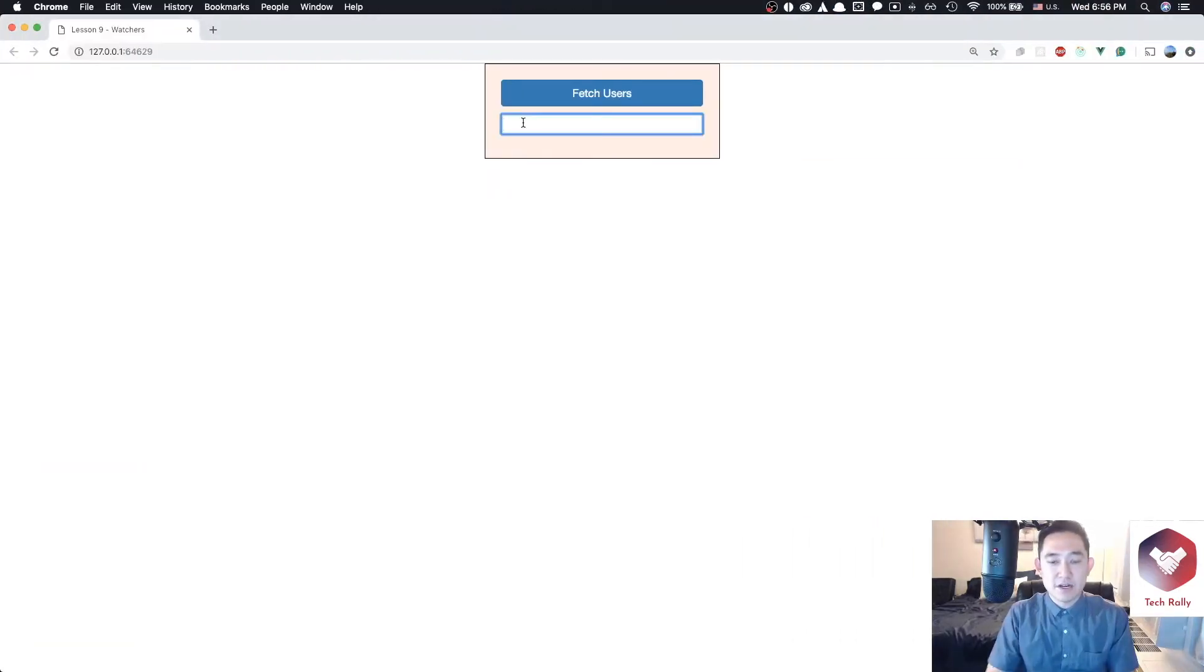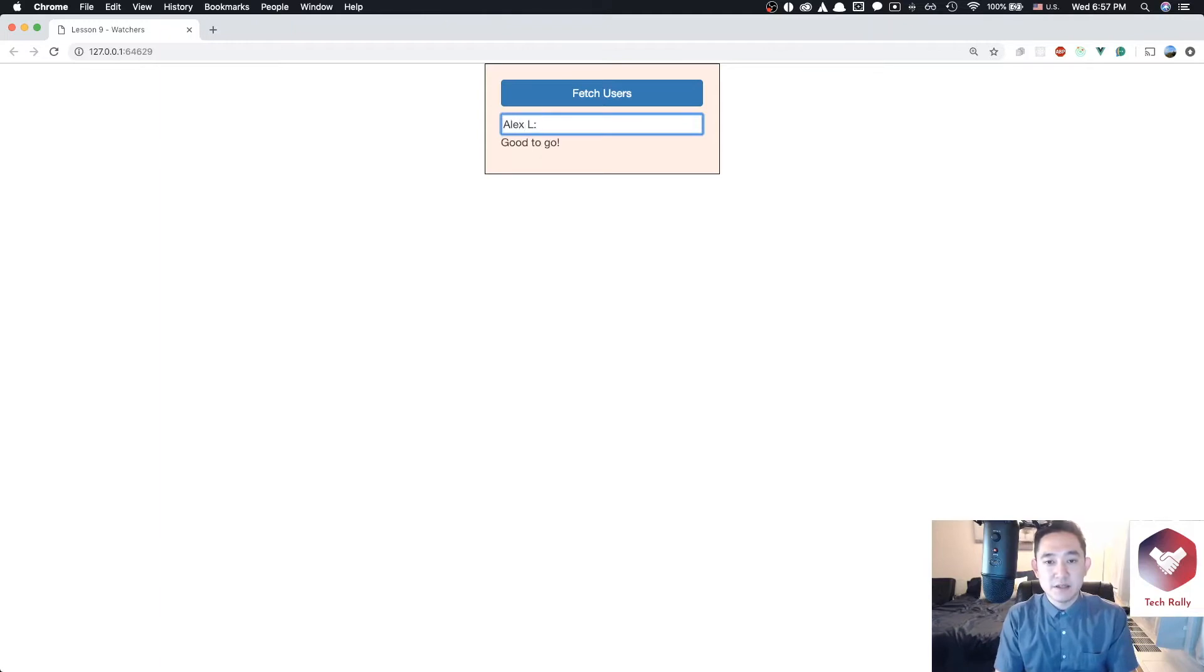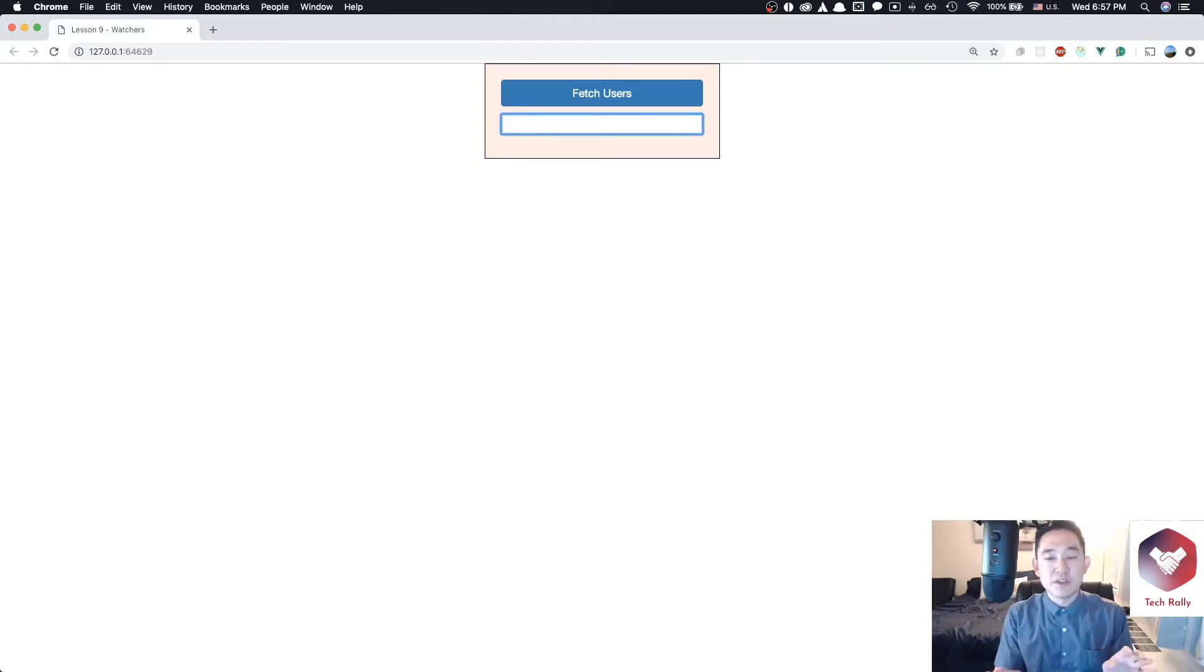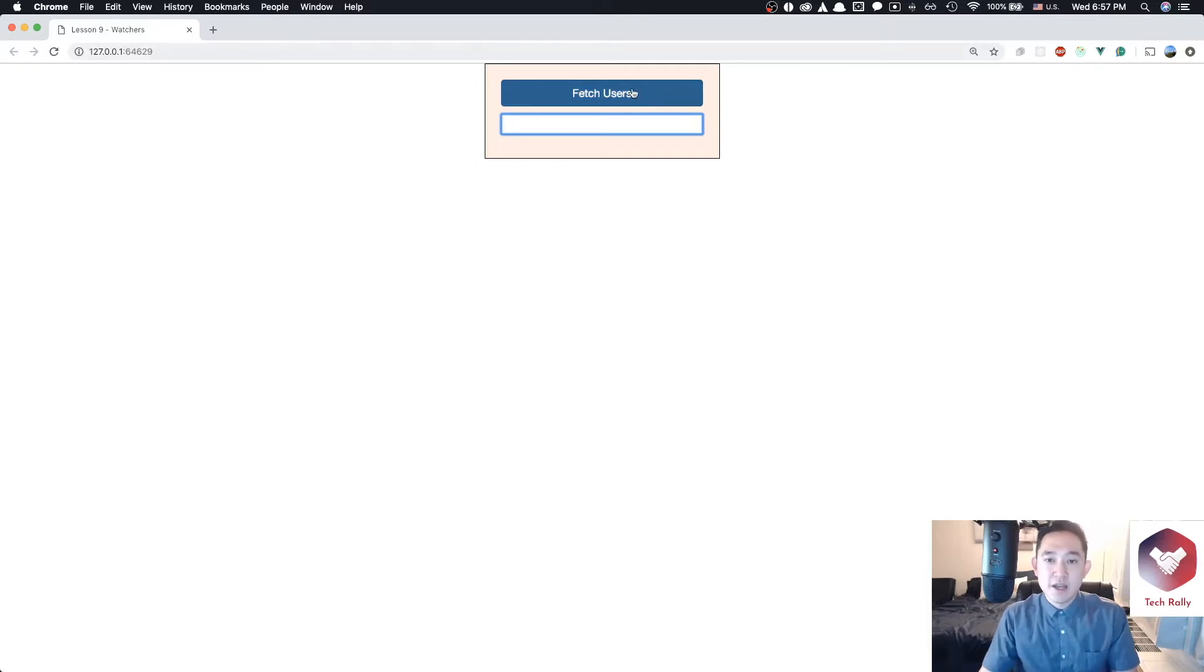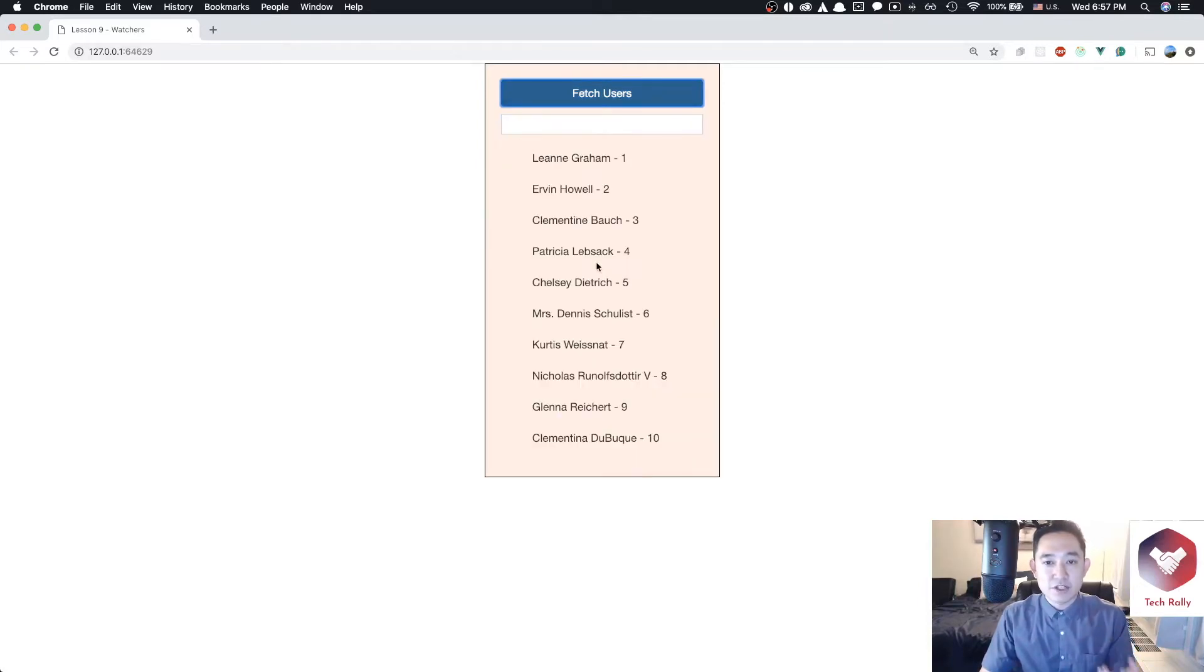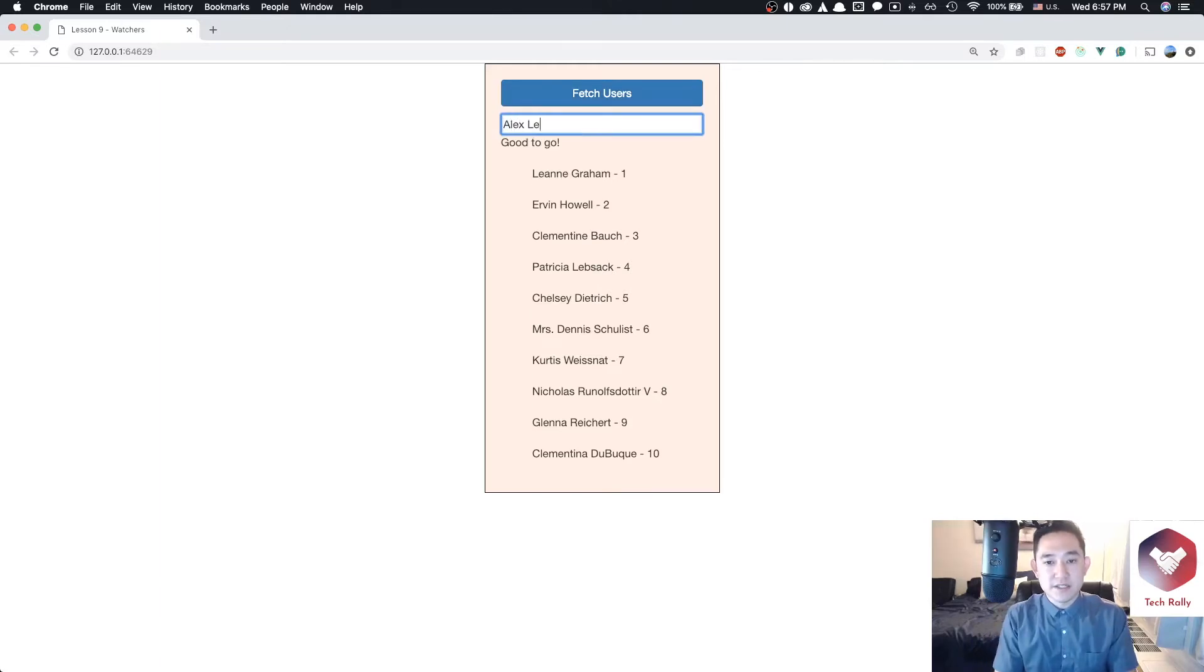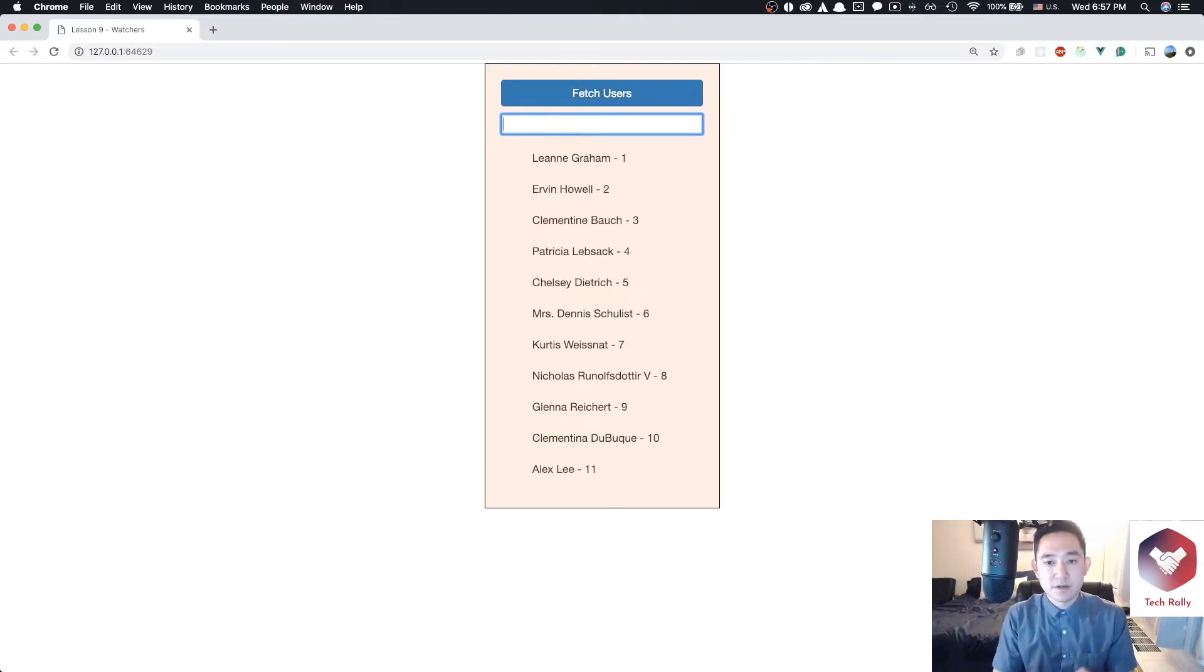So right here, I'll type in Alex and then space Lee. There you go, it's good to go. And as I erase the characters, you can see that it's basically removing the content from the page. And then just like before, we're going to be fetching the users and more or less everything else is the same.